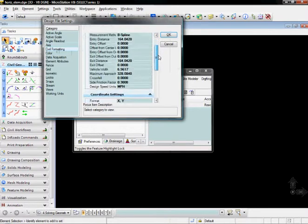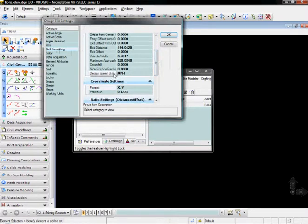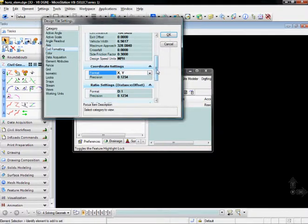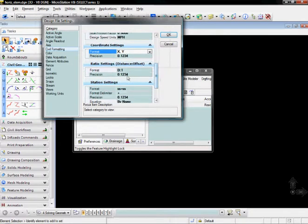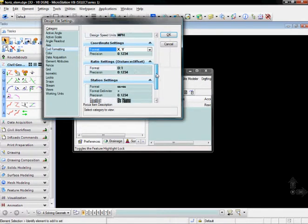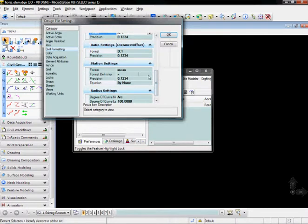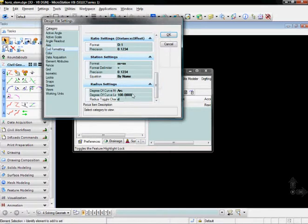For example, if we scroll down, we can see Design Speed Units, whether those are in miles per hour or kph. The format of our coordinate readouts can either be XY or Northern Easting. We can control the precision of the data output, our ratios on our slopes, formatting of stationing, and some important factors like the degree of curve length and the degree of curve measurement, whether it's along an arc or along a chord. All those are going to be set here in Civil Formatting.